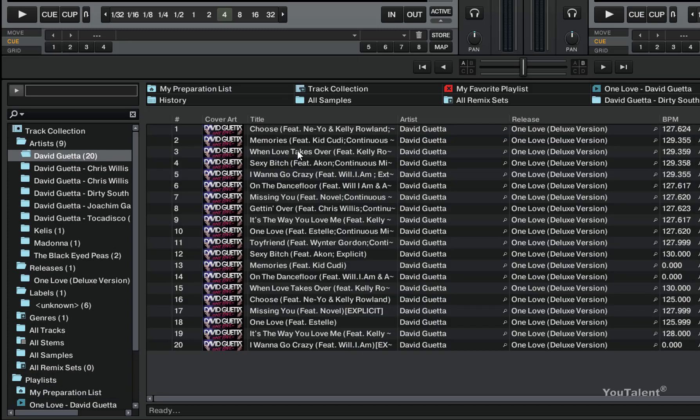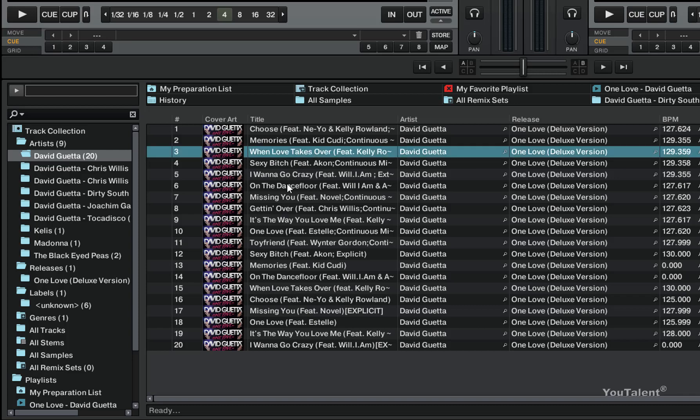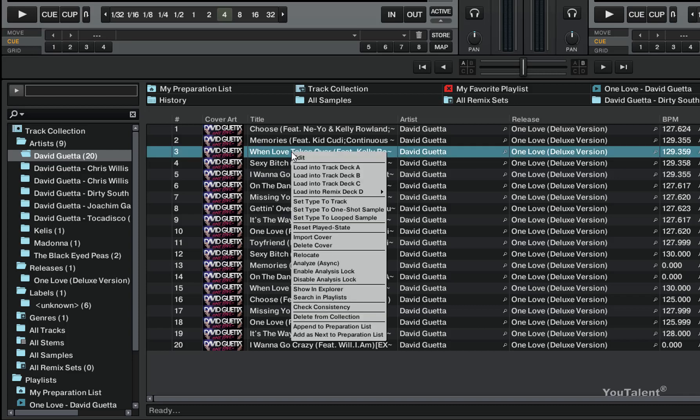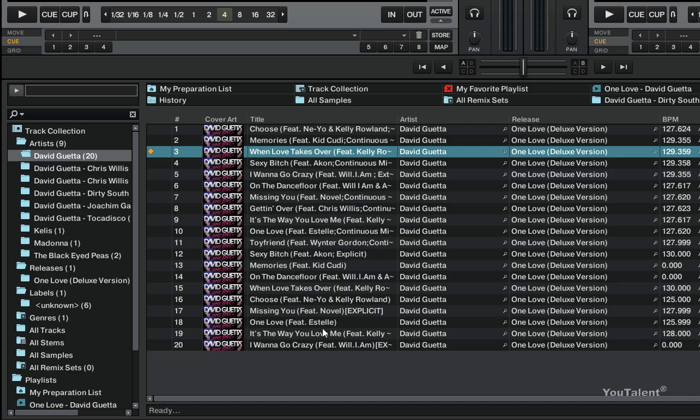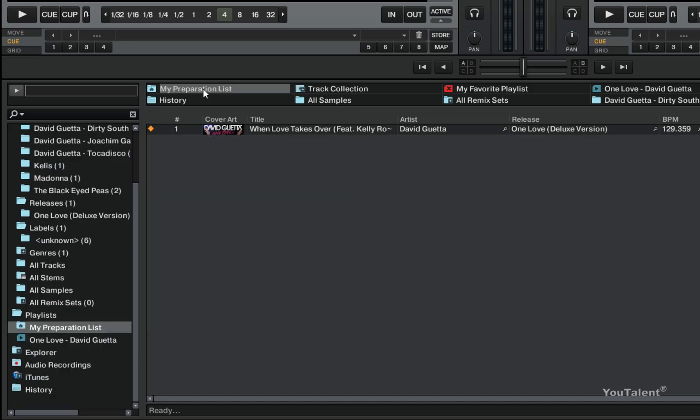By simply going to your track collection, right clicking on the track and choosing append to preparation list. So what this does is it creates a shortcut to the track in your preparation list.